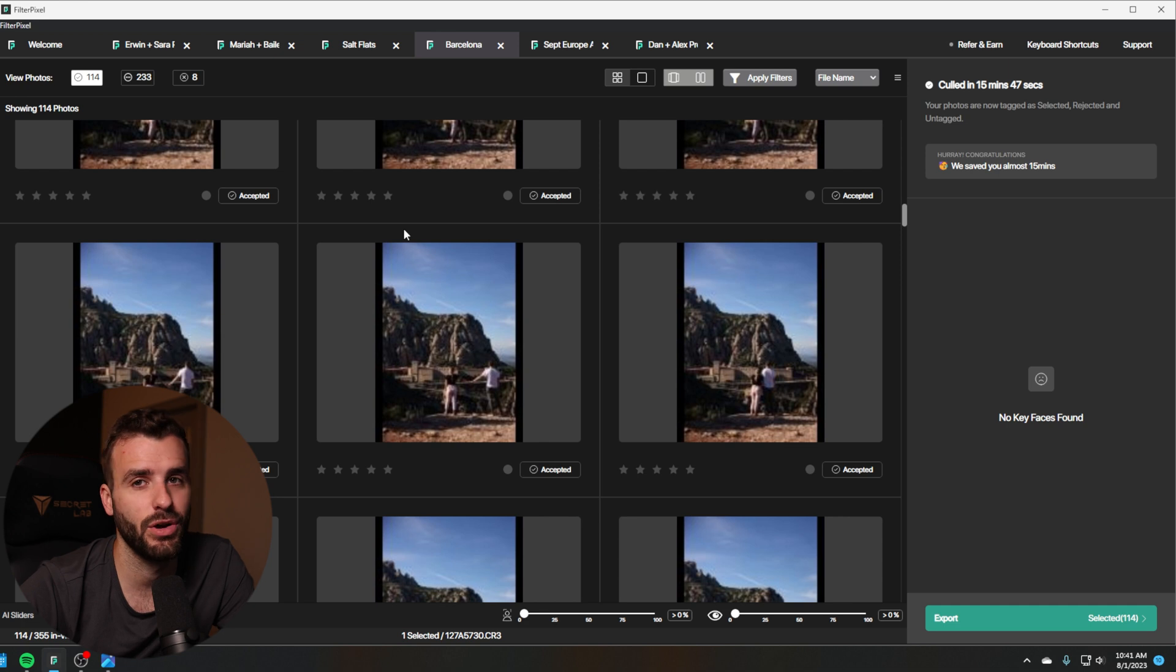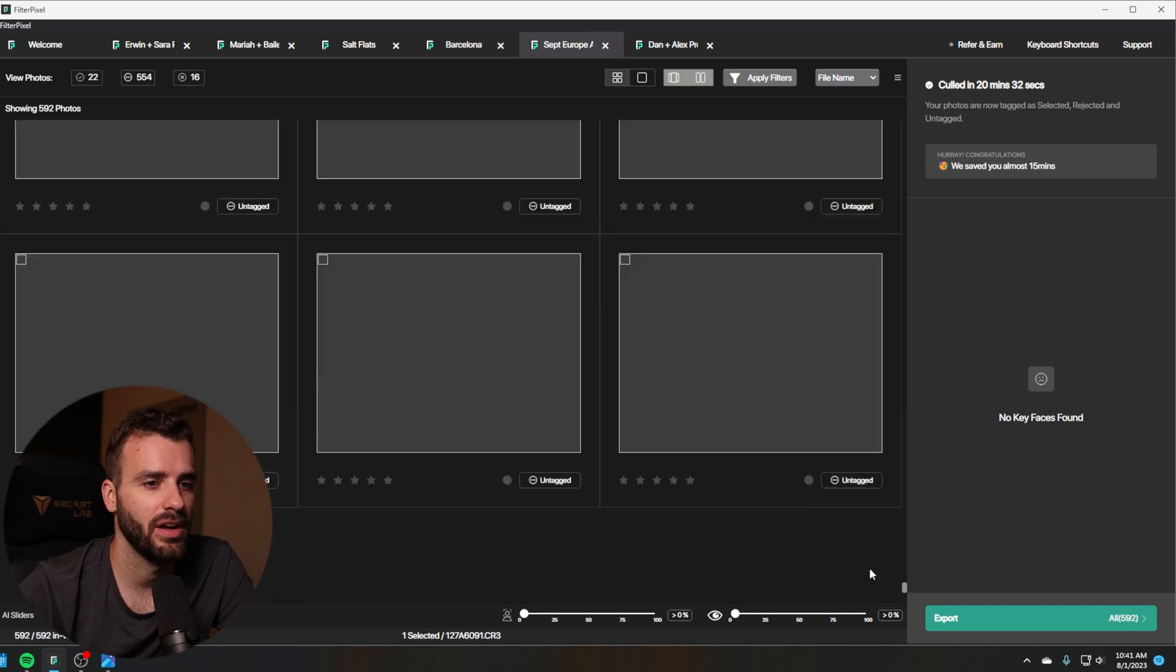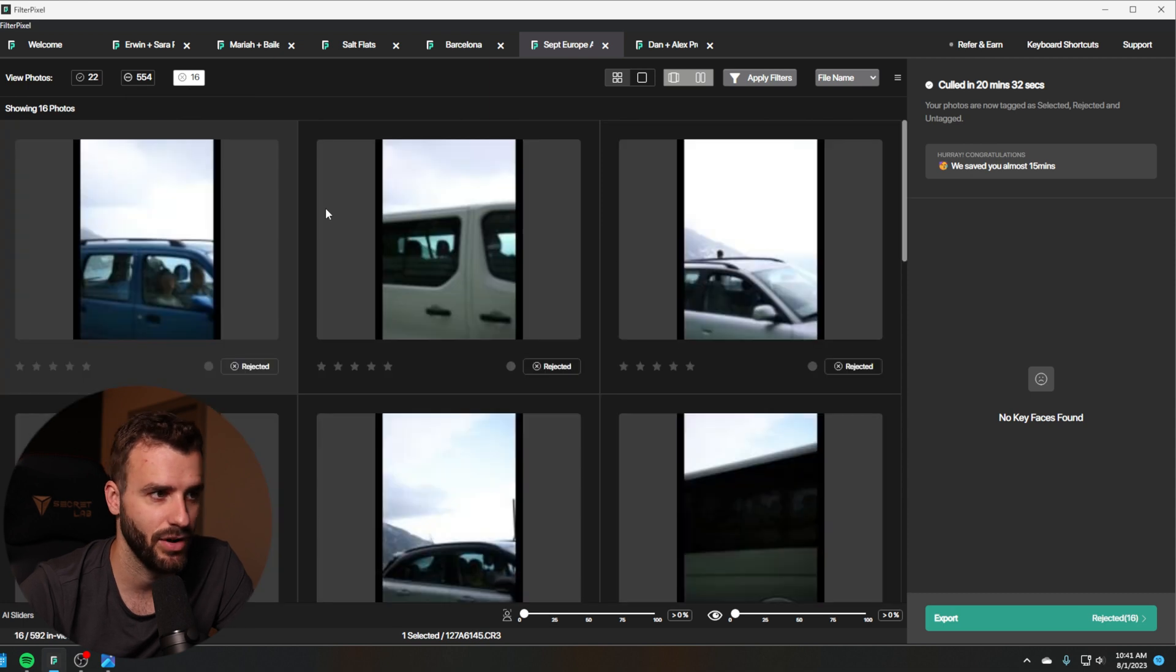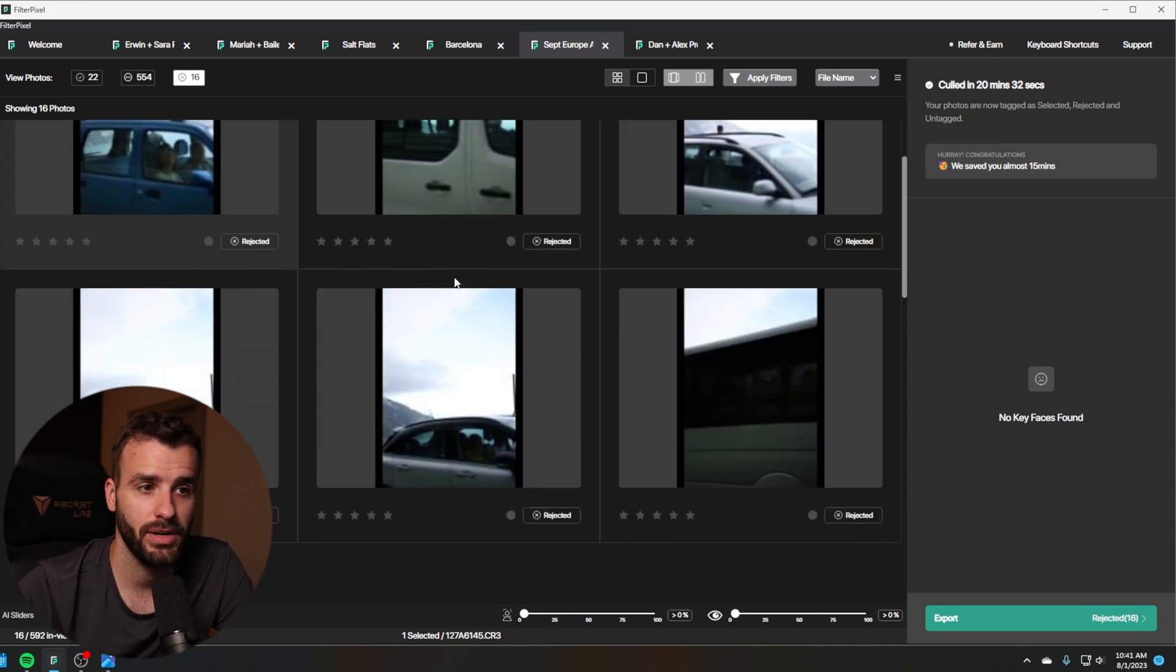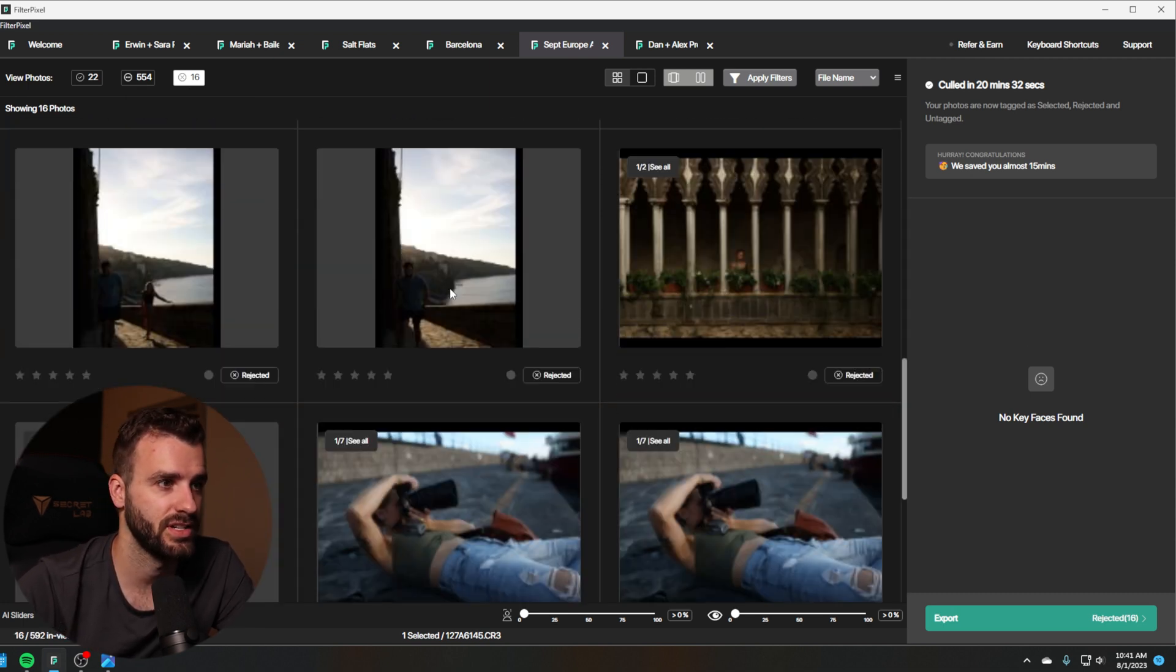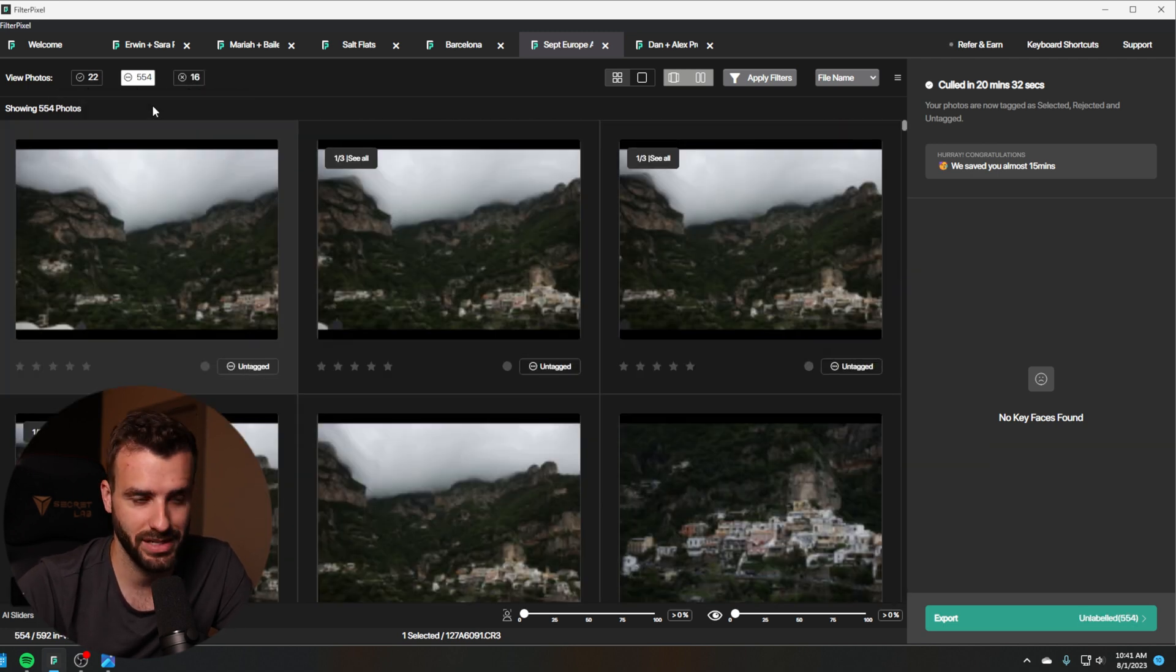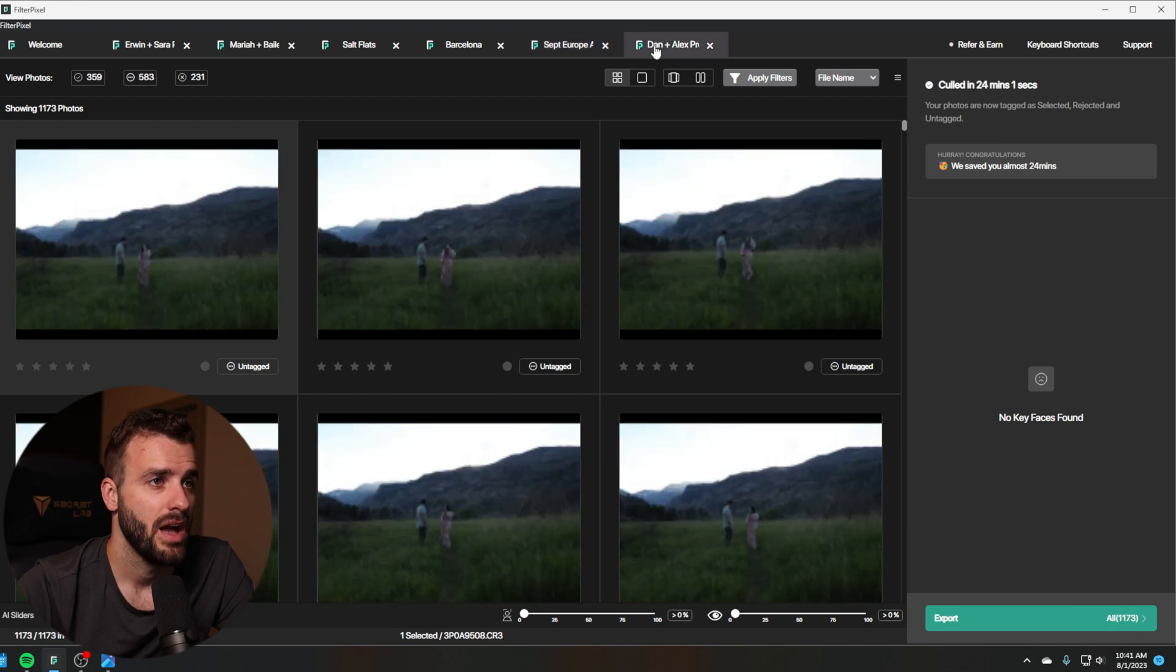I mean, it only denied eight of them and one of them was a good photo. So I'm still going through this whole gallery. Same thing for another travel gallery. It only denied 16 photos and they are acceptable. They're just cars and stuff in the way and not great photos. But again, I'm still having to go through the entire gallery here.